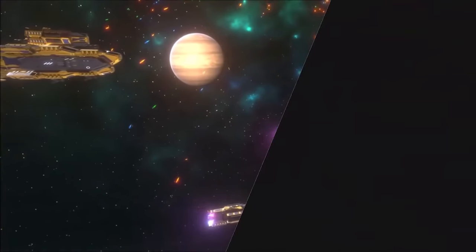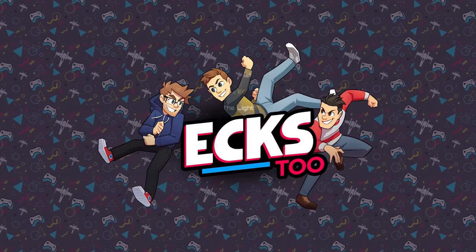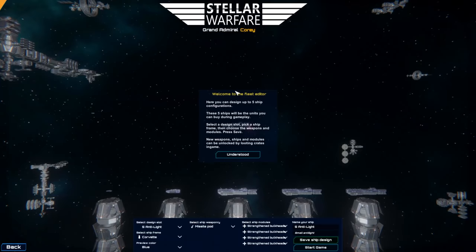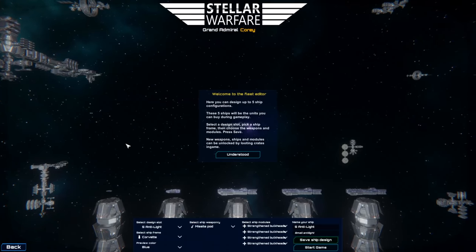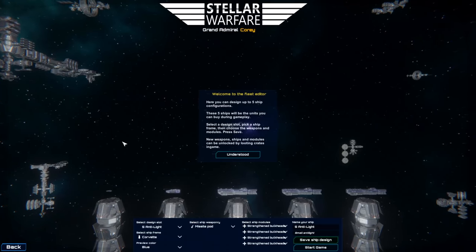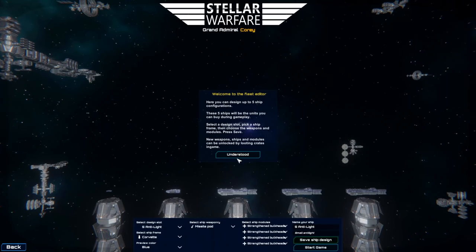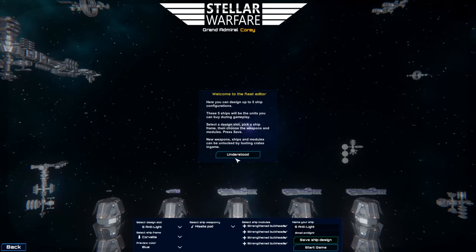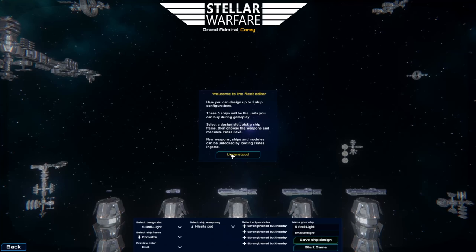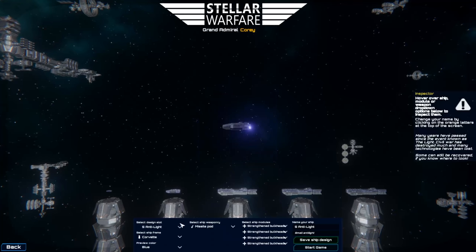And today we're going to be talking about one of those, Stellar Warfare. This is a game being developed by one-man studio Tense Games, which focuses on space combat but with a pretty significant twist.